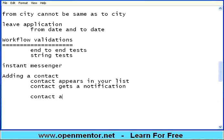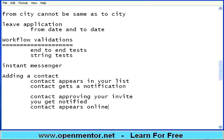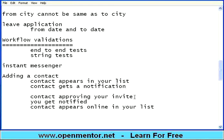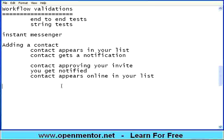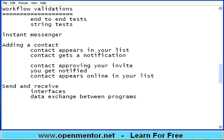The next operation can be the contact approving your invite. Then you get notified, and then the contact appears online in your list. So if you see this — adding a contact, the job ends when you click the Add button. Then the contact appearing in your list is an action. The scenario involves something called send and receive — essentially testing the interfaces, which are about data exchange between programs. The moment I do something, it is notifying the other program, and that program is notifying me back. So there is something flowing — that is workflow. When the data flows between users, that is workflow.